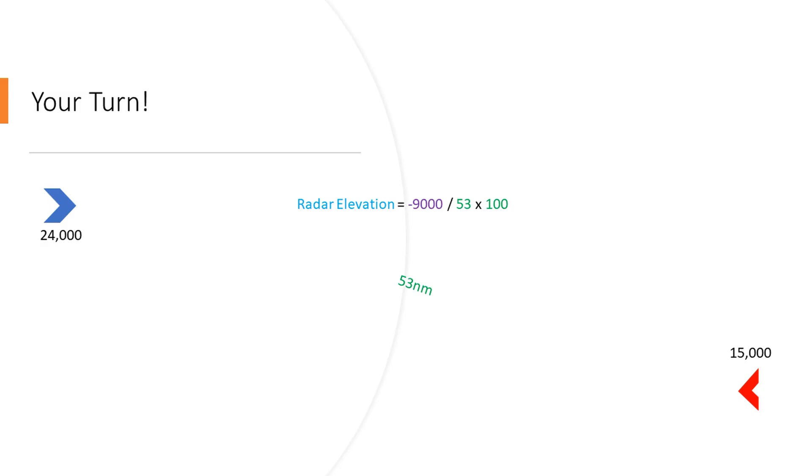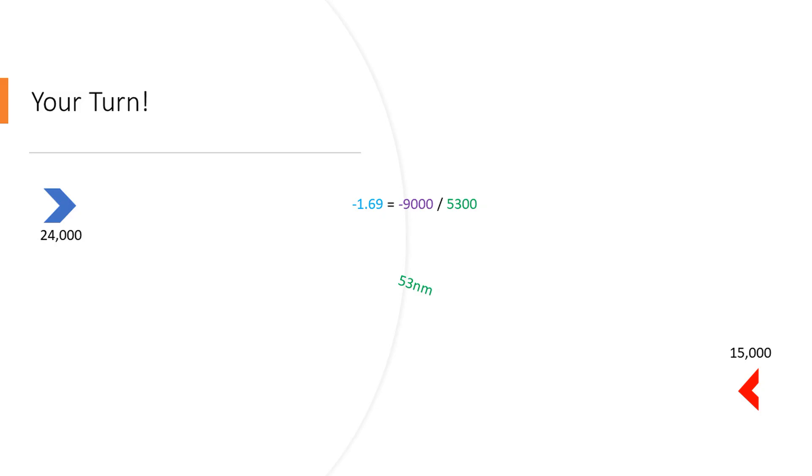So, the first thing we do is plug in all the information we have. We know they're 9,000 feet below us and they're 53 miles away. Order of operations: we do the multiplication first and get 5,300. Next, we do the division. And here's your answer.